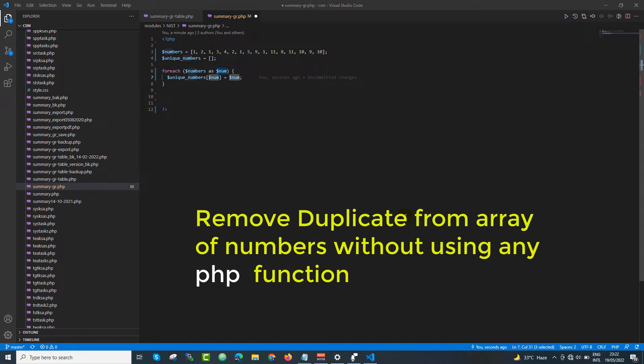Hello everyone. In this video we are going to solve a very quick problem that might be an interview question. In this problem we will start with some preconditions — we cannot use built-in PHP functions.